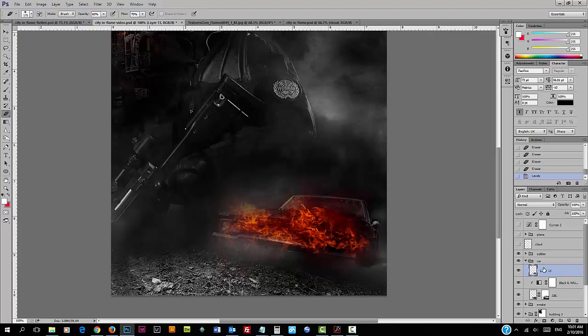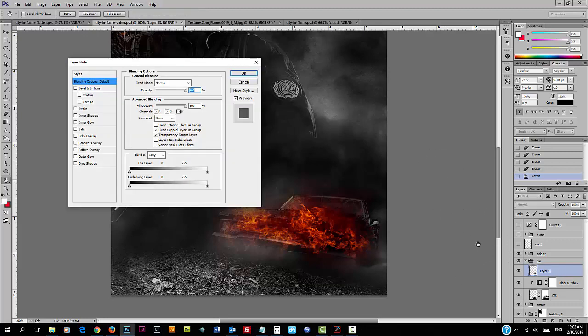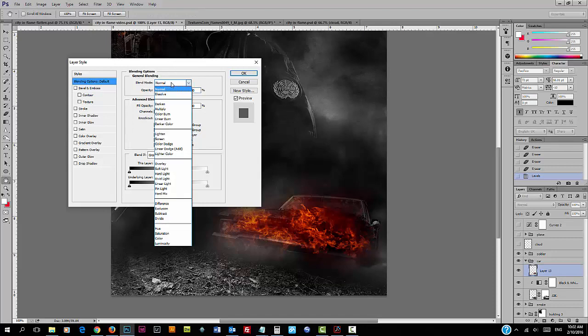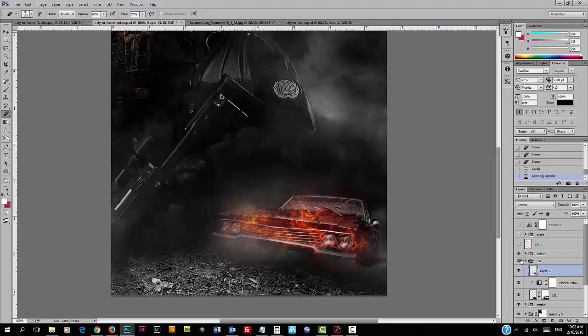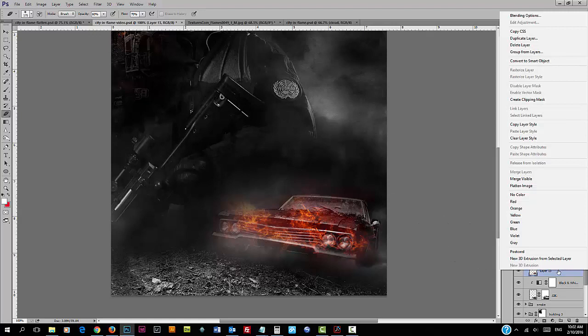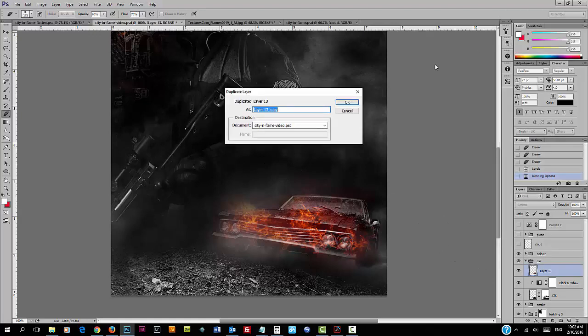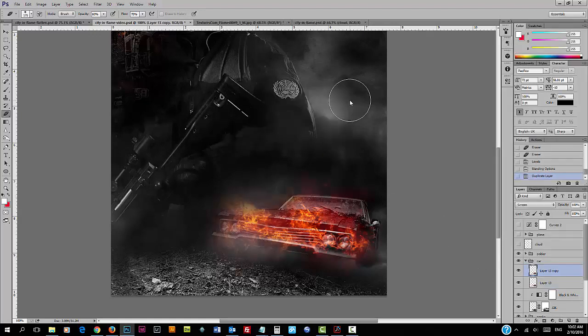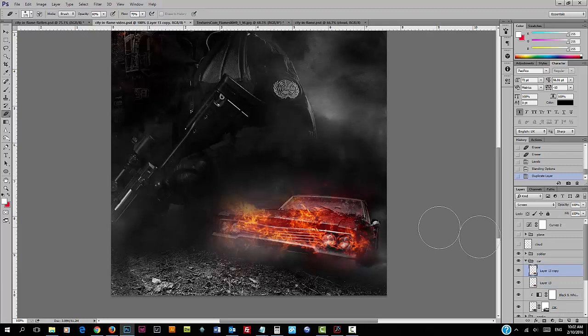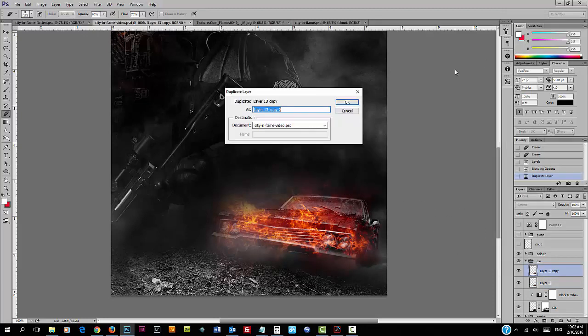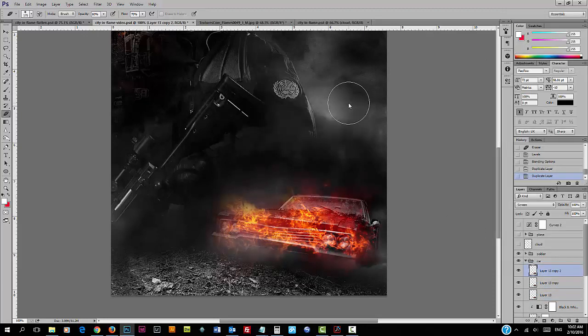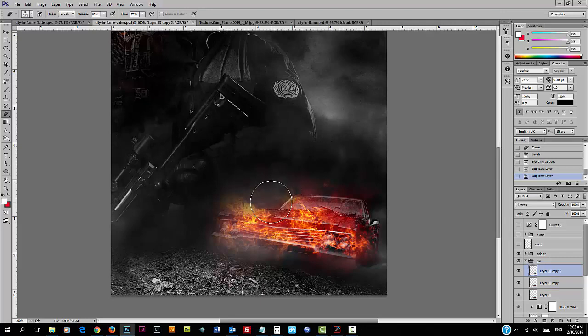We're going to change the blend mode of this layer from normal to screen. I'm going to duplicate this layer a couple of times just to make the flame more visible.